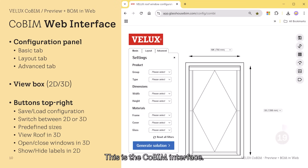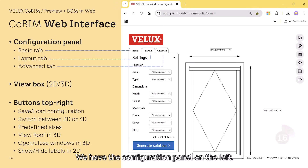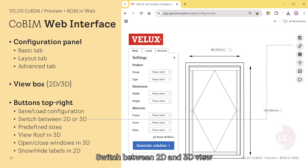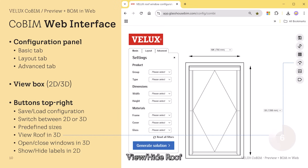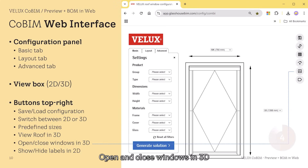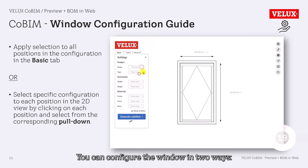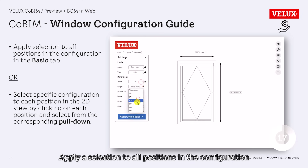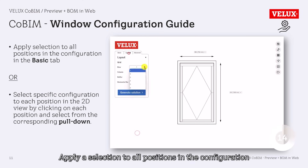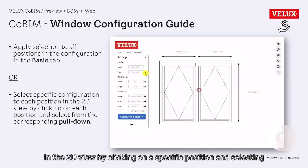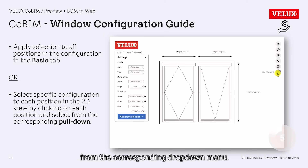This is the Cobim interface. We have the configuration panel on the left. In the middle, the 2D or 3D preview. Save/load. Switch between 2D and 3D view. Pre-define sizes. View/hide roof. Open and close windows in 3D. Show and hide labels in 2D view. You can configure the window in two ways: apply a selection to all positions using the basic tab, or customize each position individually in the 2D view by clicking on a specific position and selecting from the corresponding drop-down menu.